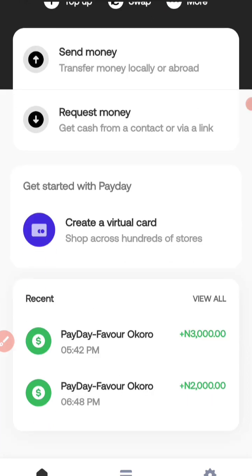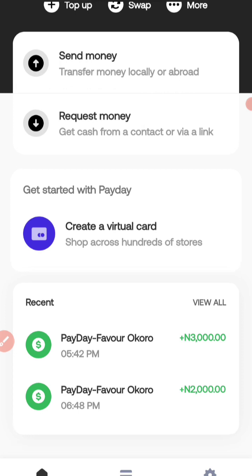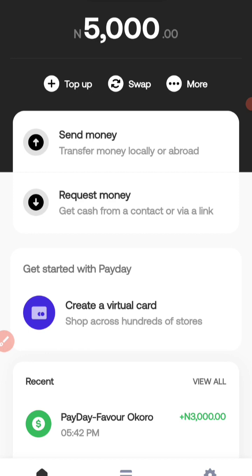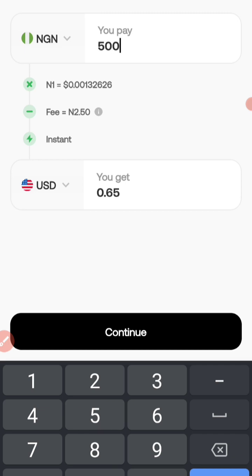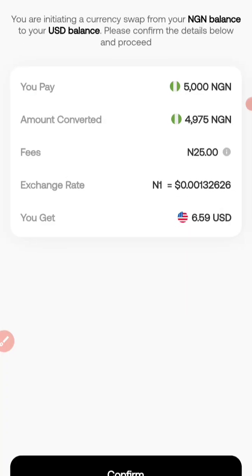Now I have 5,000 naira in my naira account and I want to move it to my dollar account. I'm going to click on 'Swap' — the swap button is just up there beside top up. Swap means I want to convert from naira to dollar. They show me the conversion: I pay 5,000 naira and I'll get 6.59 US dollars. If I agree, I click continue, and they swap the money from my naira account to my dollar account. This is important because you cannot create a dollar card with naira — you have to convert it first.